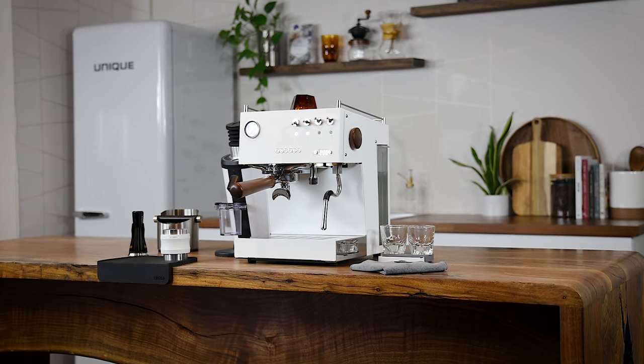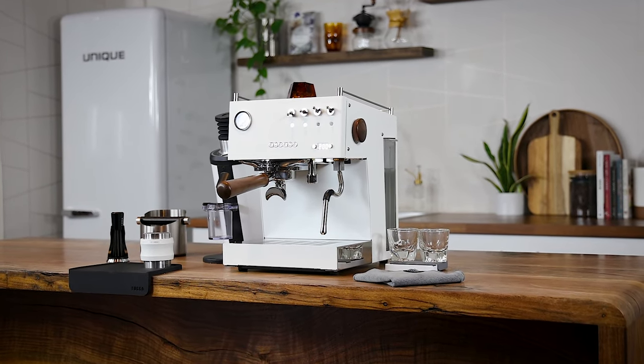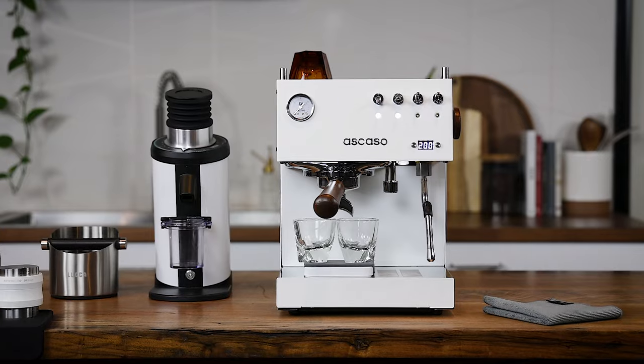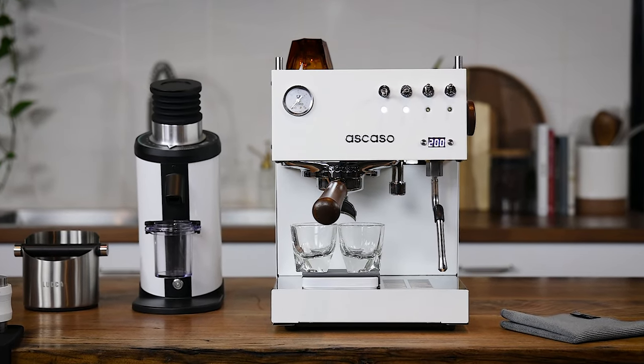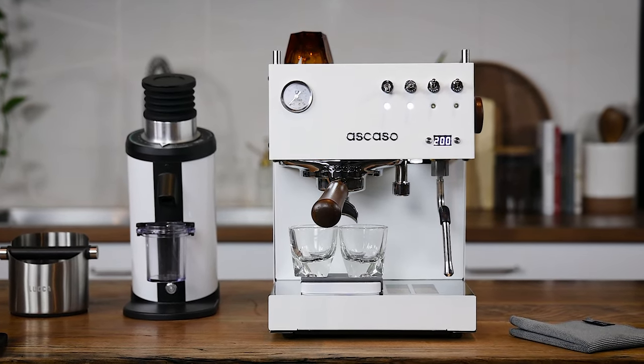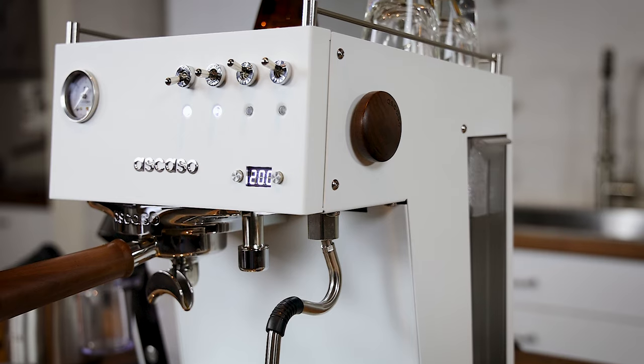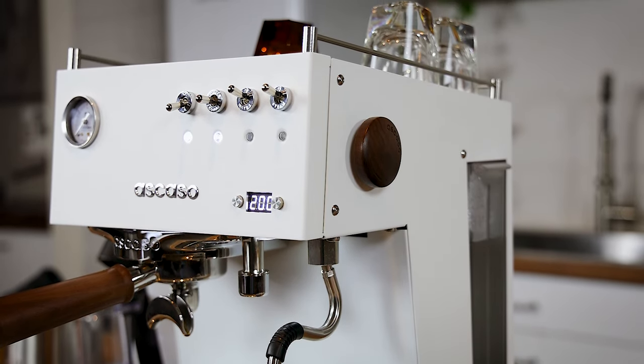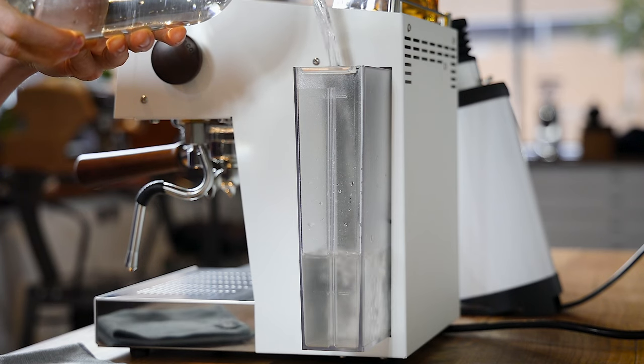Designed and hand-built in Barcelona, the Ascaso Steel Duo is a compact stainless steel dual thermoblock packed to the nines with style, outfitted with sharp lines, bright working lights, and functional touches.